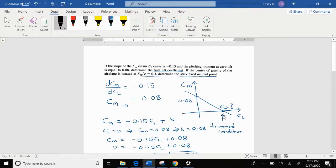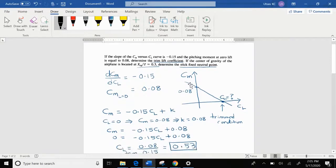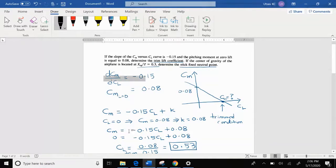The trim lift coefficient is the value of lift coefficient at the trimmed condition, which is the steady state. In the steady state, the moment coefficient is equal to 0. So we want to find the value of CL where the CM versus CL curve crosses the horizontal axis. First, we should write down the equation for this stability curve, which is the equation for a straight line.